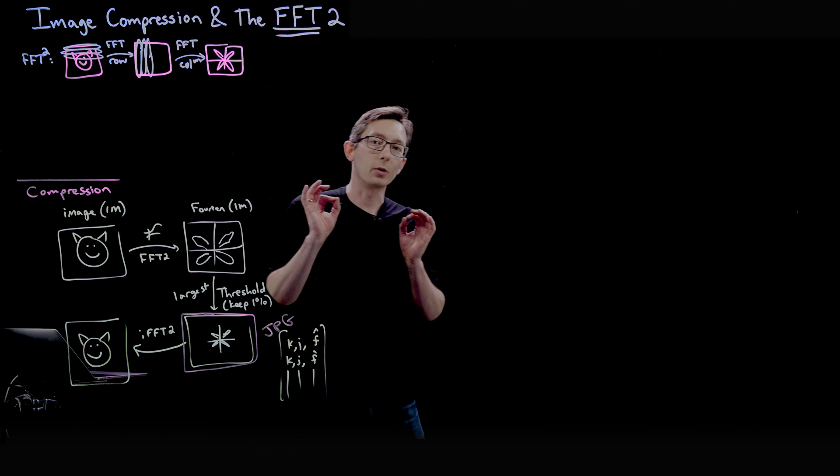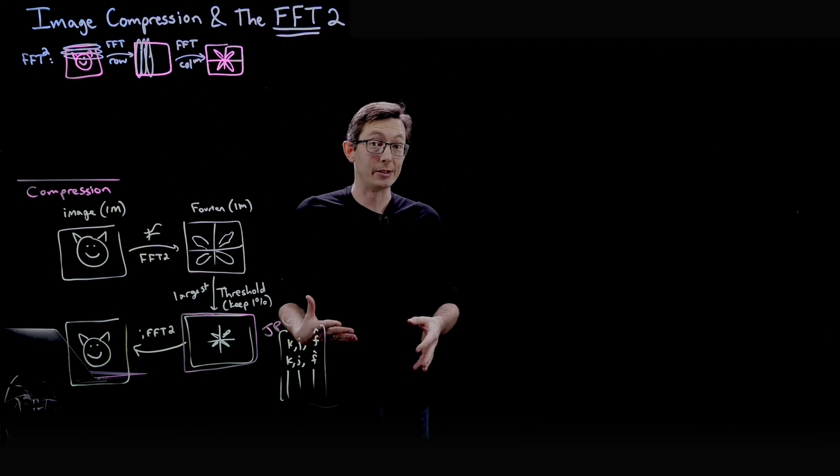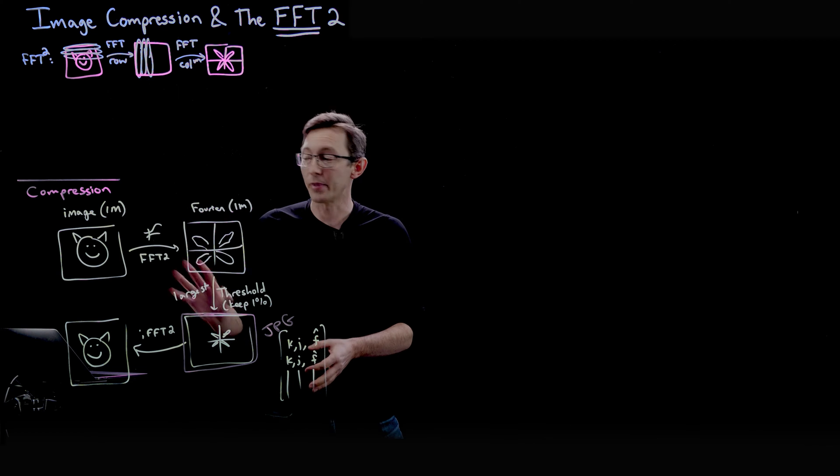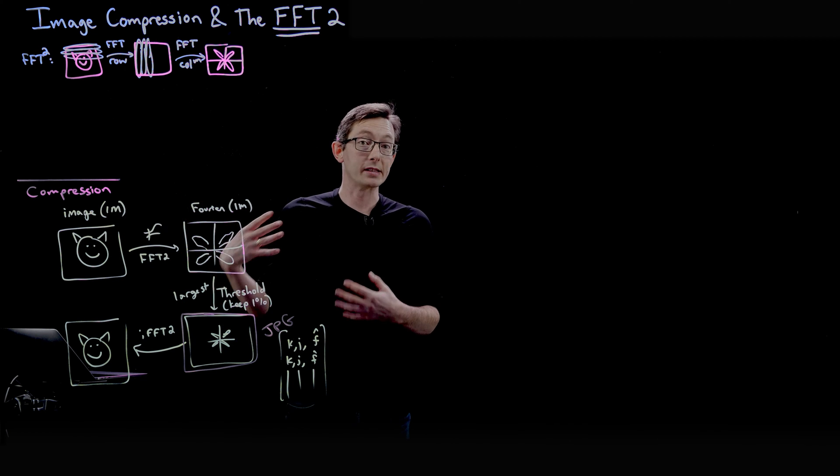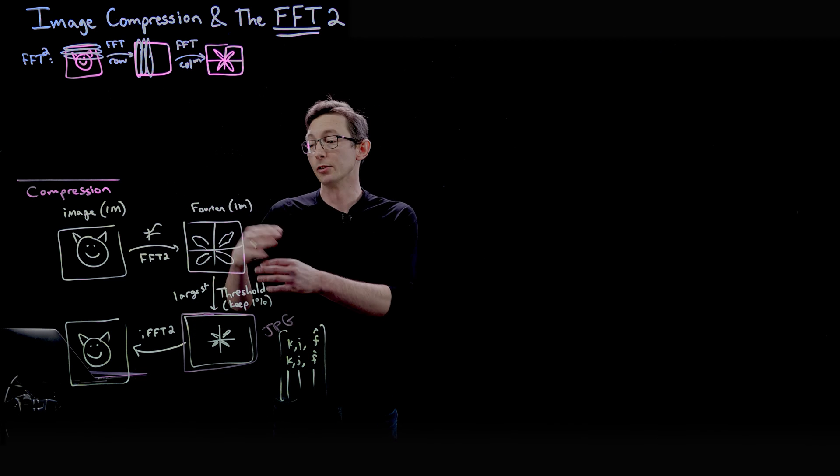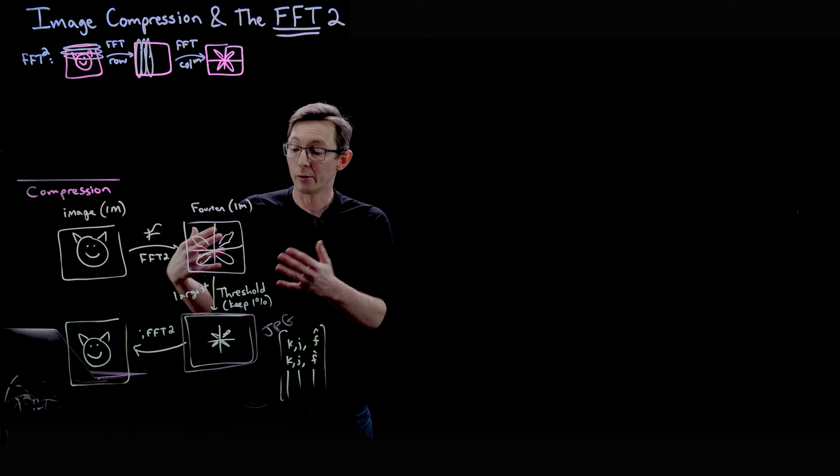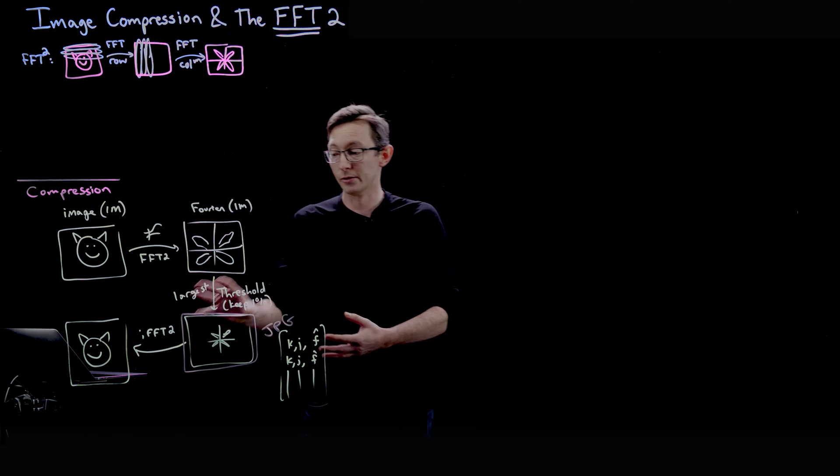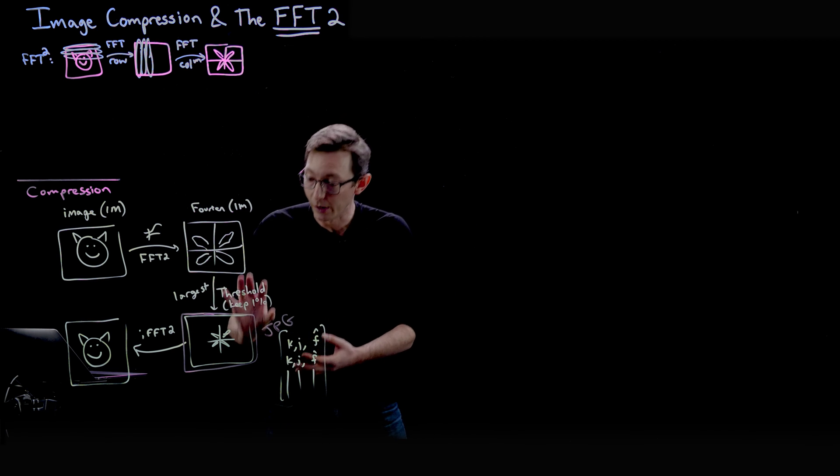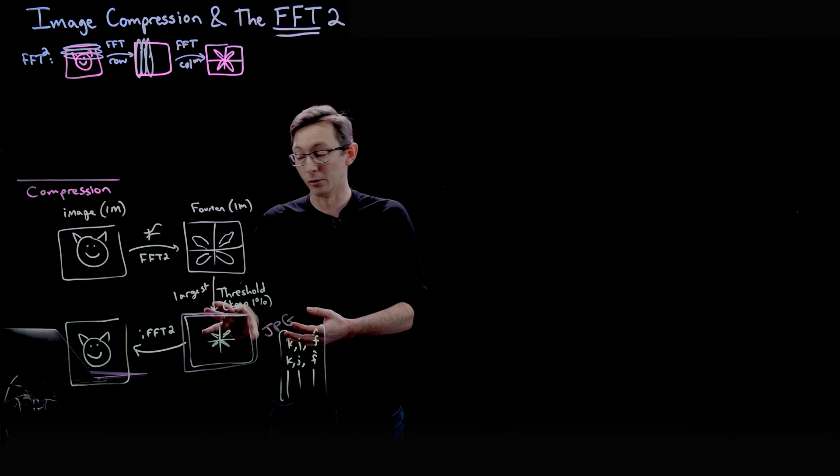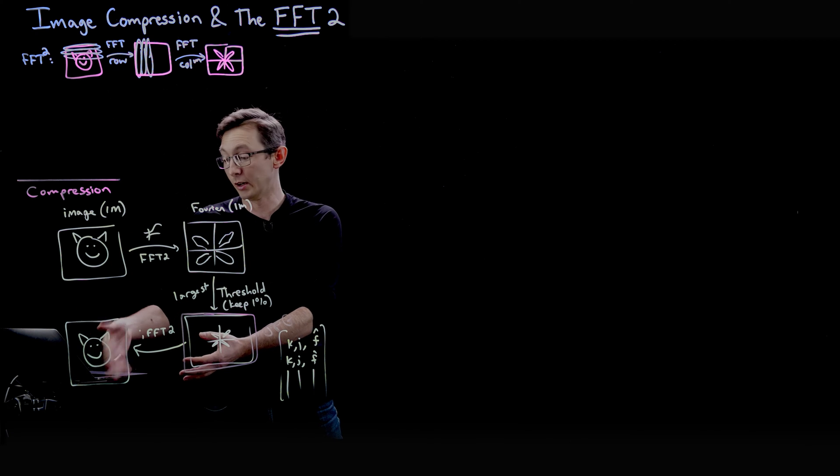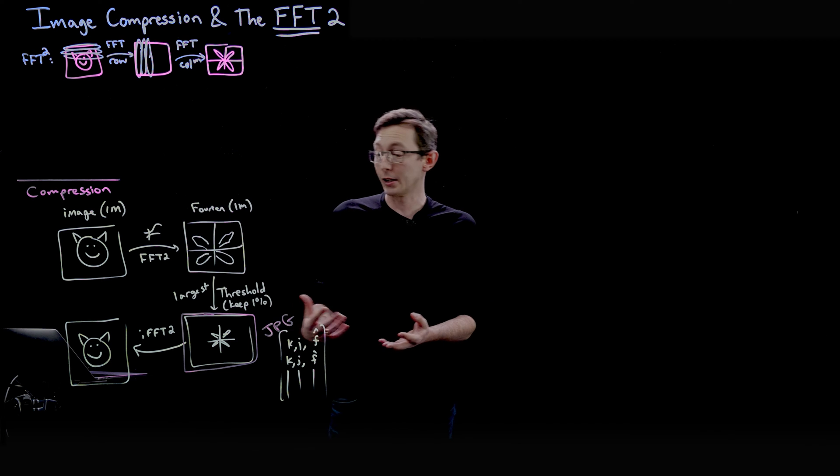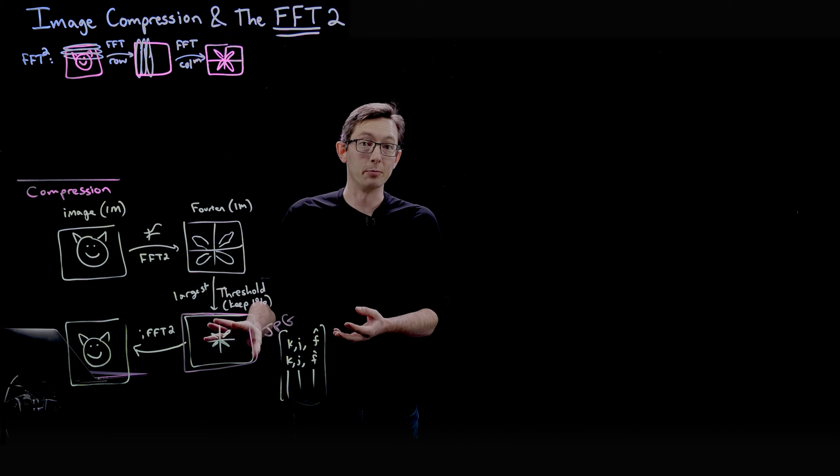Welcome back. We're talking about how to use the fast Fourier transform to compress images. We walked through the basic idea that when you Fourier transform an image, most of the Fourier coefficients are quite small and can be truncated or thresholded away. You can zero out all of the small Fourier coefficients, retaining only the largest 1% or 2% of those FFT values. Then when you inverse Fourier transform that thresholded FFT signal, you recover the original image with relatively low degradation. The compression comes about by only saving these largest 1% or 2% Fourier coefficients.